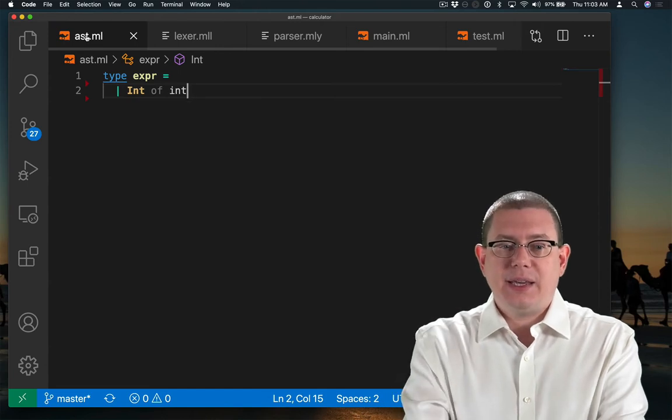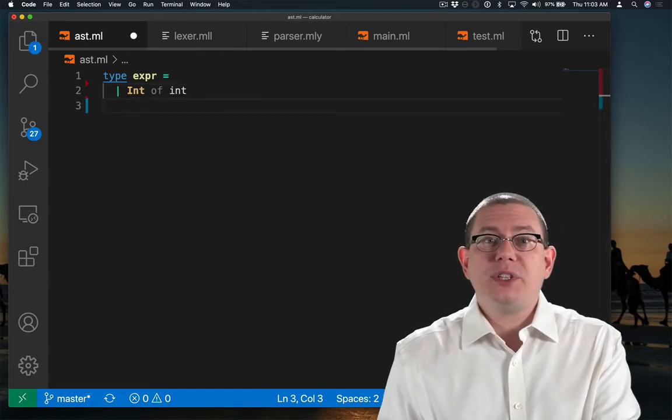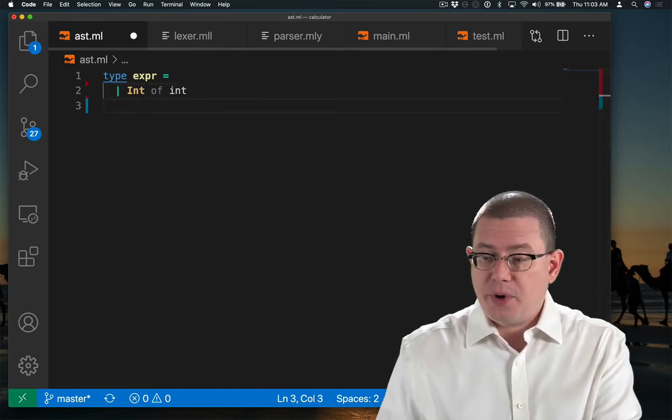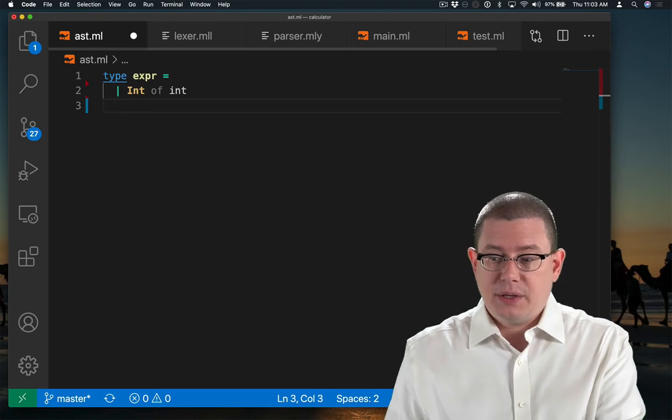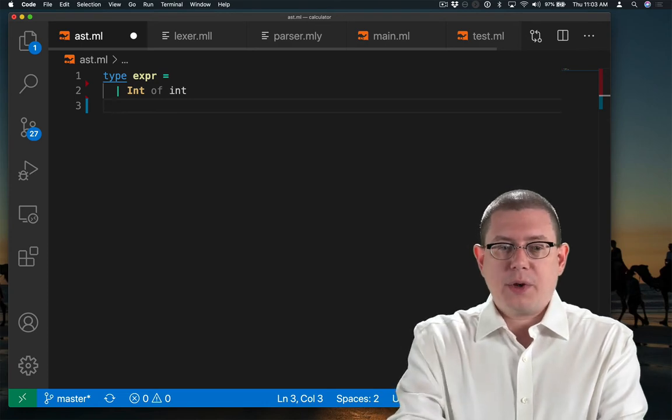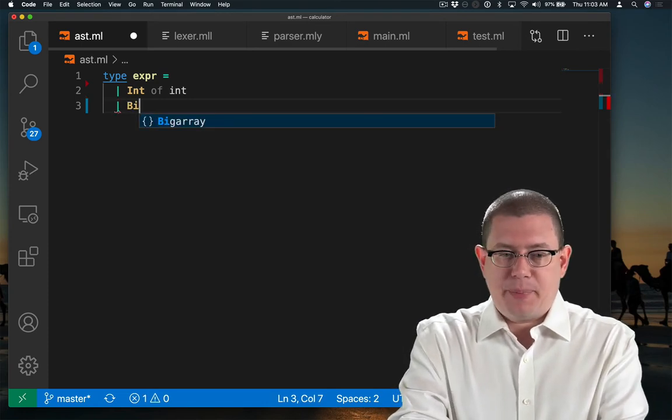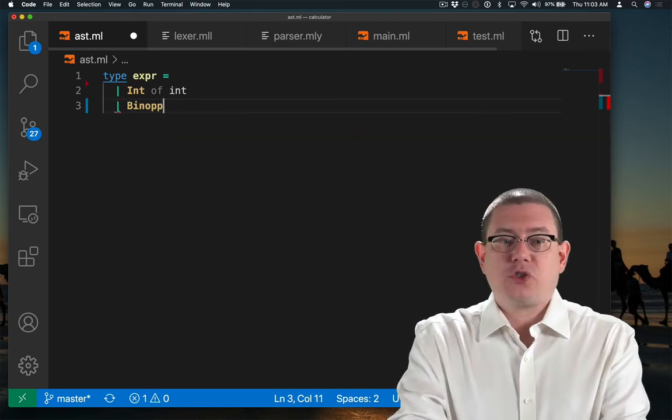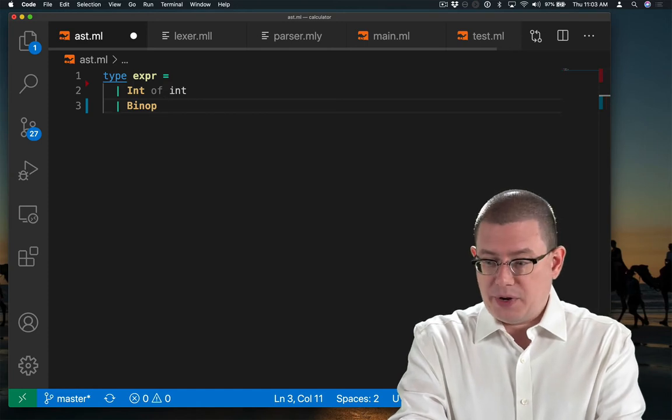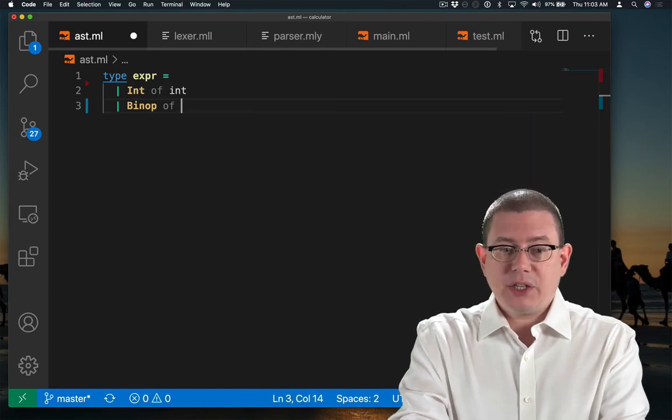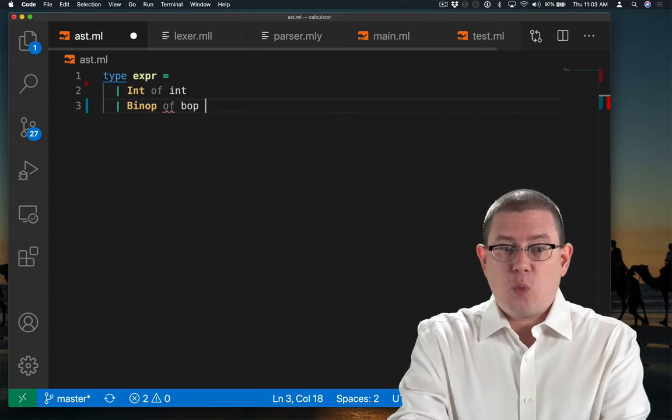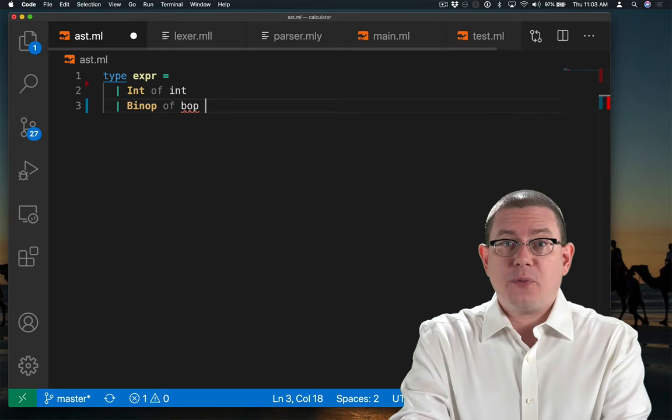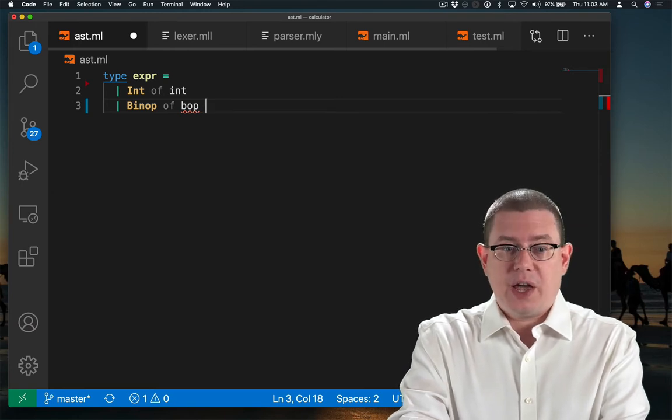In our AST, we now need to be able to represent binary operators like plus. So I'm going to go ahead and add a binop constructor here to represent binary operators. And it's going to carry along with it what the binary operator is. It's either going to be plus or times. And the two sub-expressions on the left and right of that.